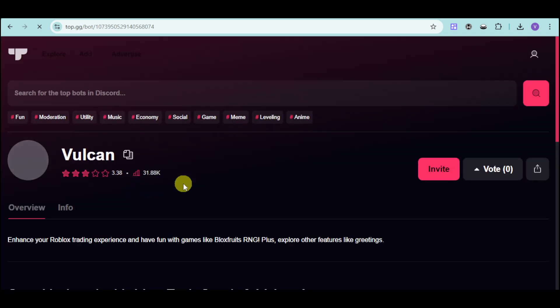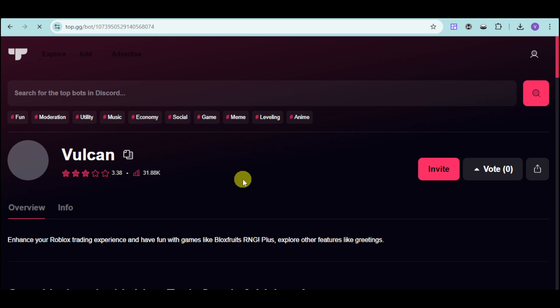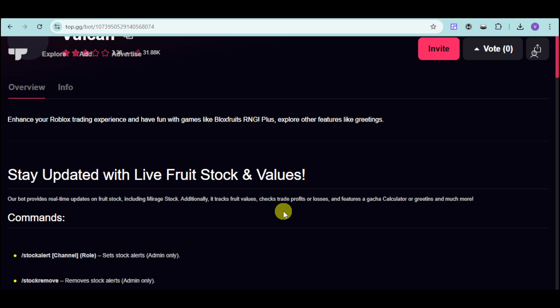Once I've clicked on it, you can see this. With this bot, you can enhance your Roblox trading experience and have fun with games like Bloxfruits as well as Grow a Garden.